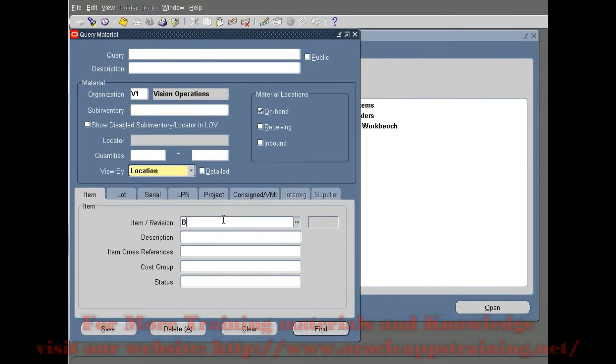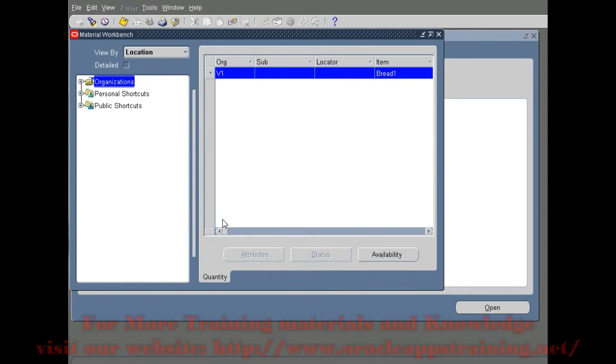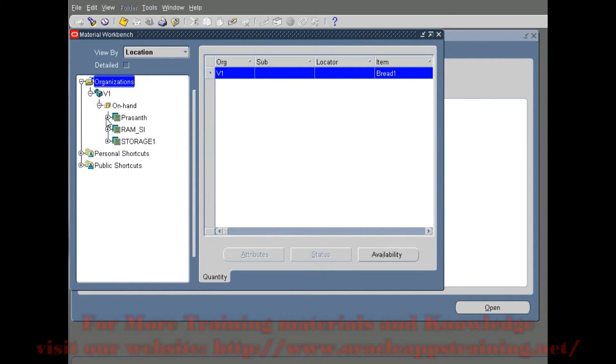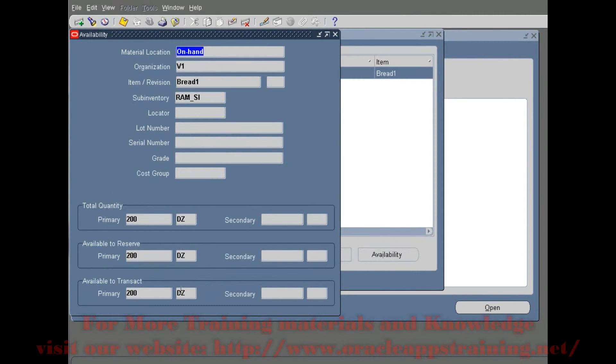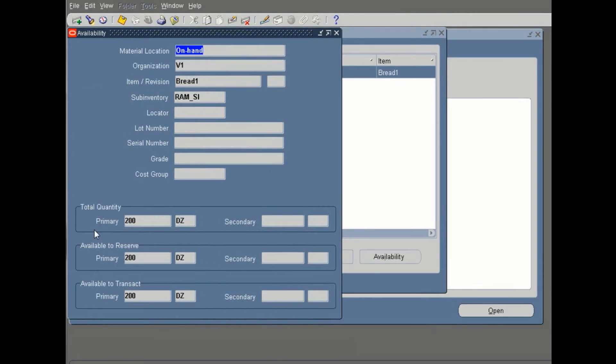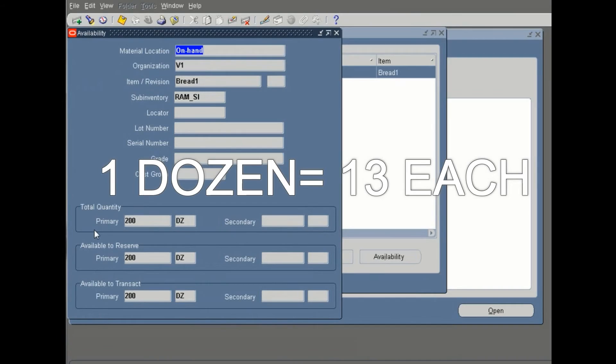Here we see the on-hand quantity for RAM-SI. The primary unit of measurement is dozen and the primary quantity is 200. The 2600 that we entered with the unit of measurement 'each' has been converted to dozens, and the conversion rate is one dozen equals 13 each.